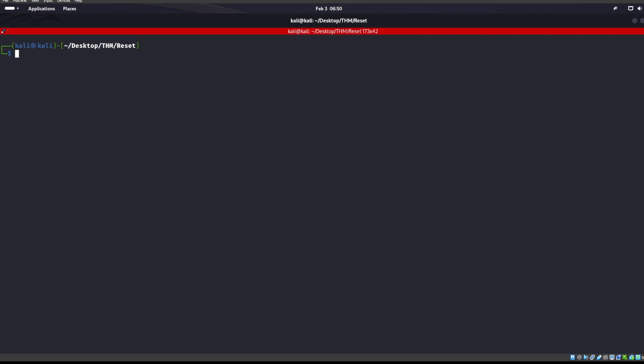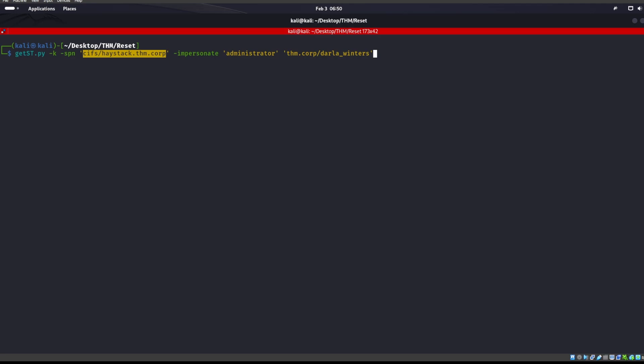So what we need to do is we need to get the ticket from them. So we do that with getST.py. All right, and we can go ahead and impersonate the administrator, utilize these CIFS, and we are using the full machine name.